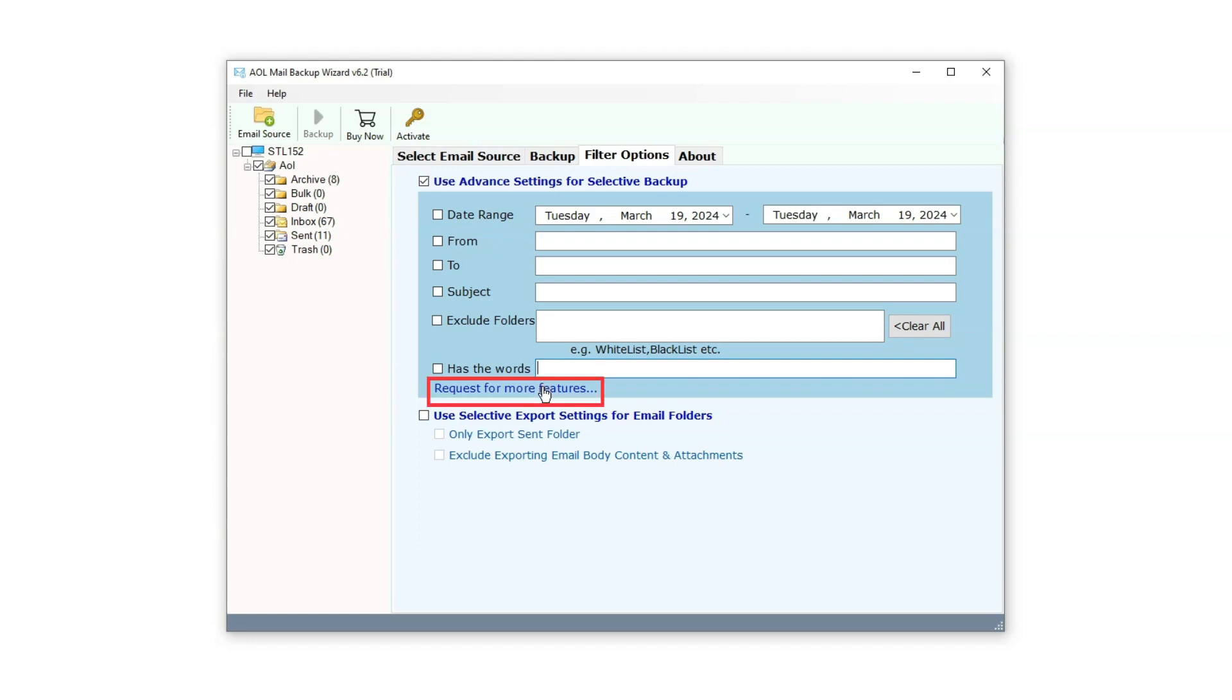Additionally, there's a Request for More Features option where users can submit requests for additional feature installations or even suggest customized software.